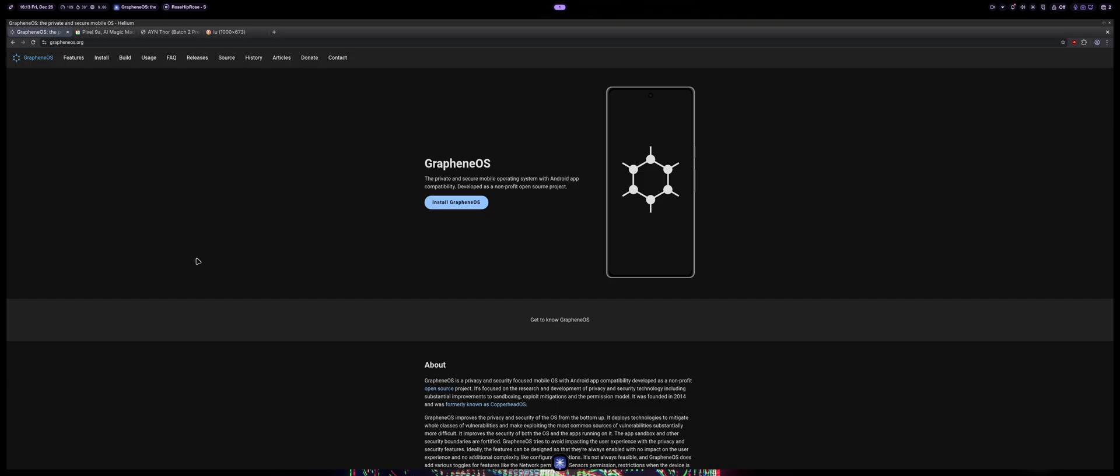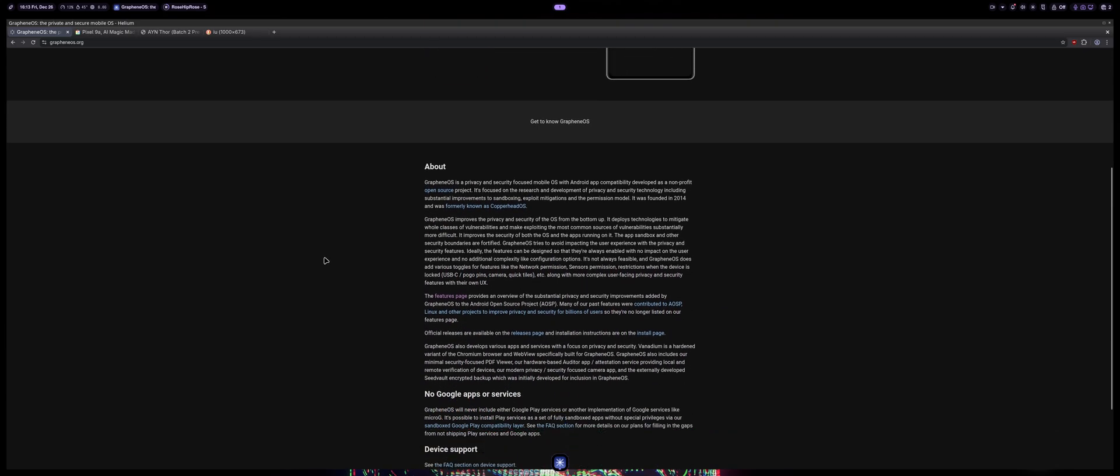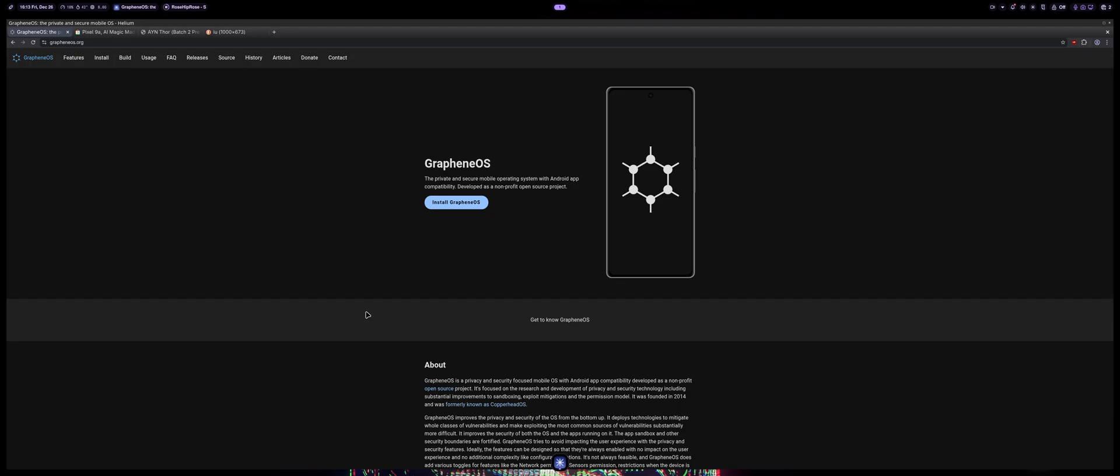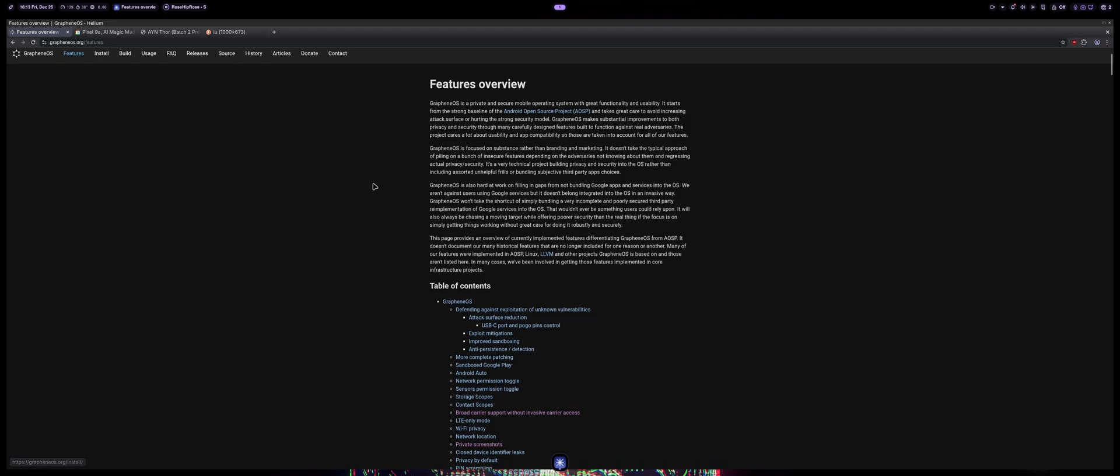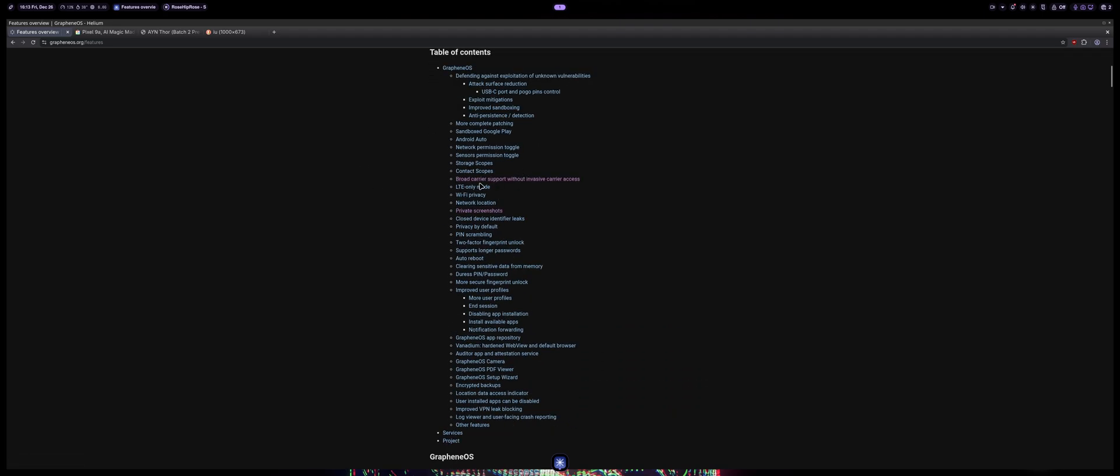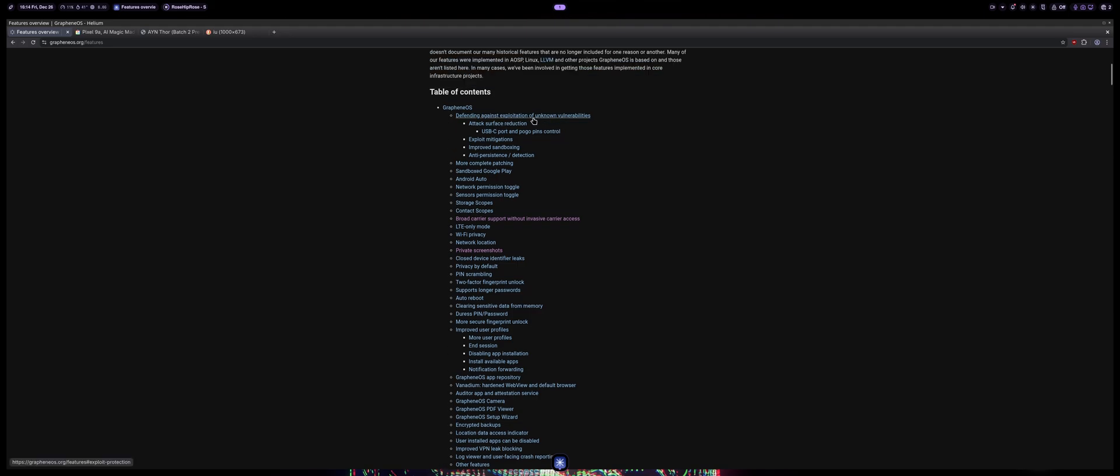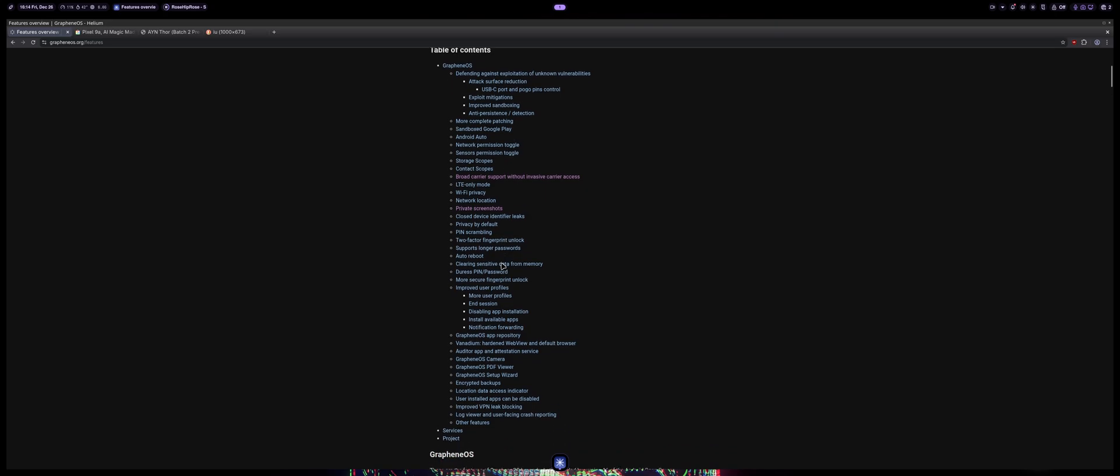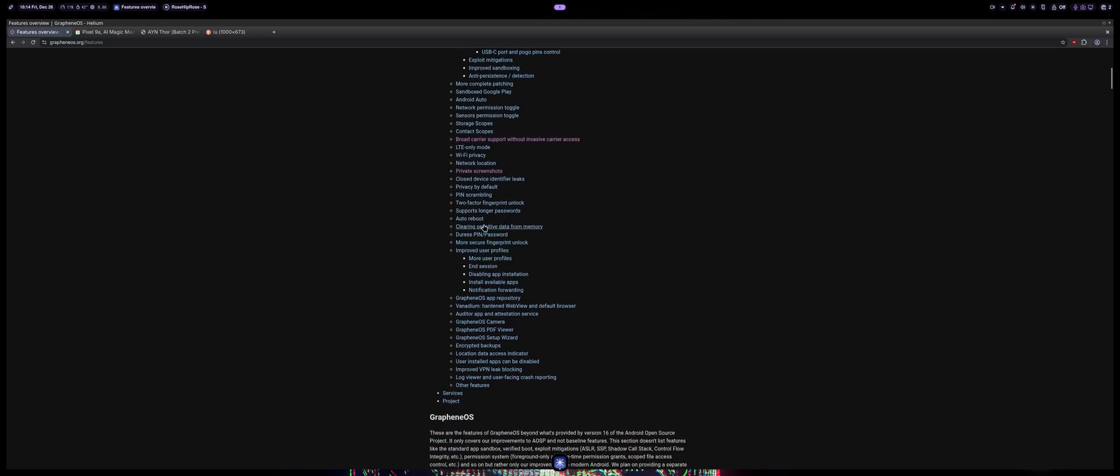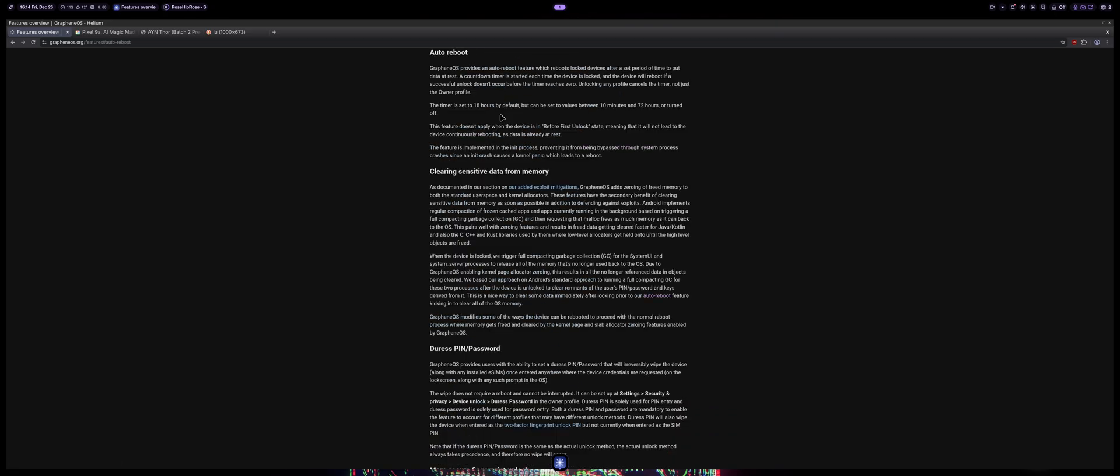GrapheneOS is probably one of the best operating systems for Android phones that comes with security and is very hardened. It's very hard for people to break into and get access to your data if you set it up correctly. There's features like LTE only mode, sandboxed Google Play, and a bunch of mitigations for different attacks on their software stack. There's auto reboot features so you can automatically reboot anywhere between 10 minutes and 72 hours to the before first unlock state.